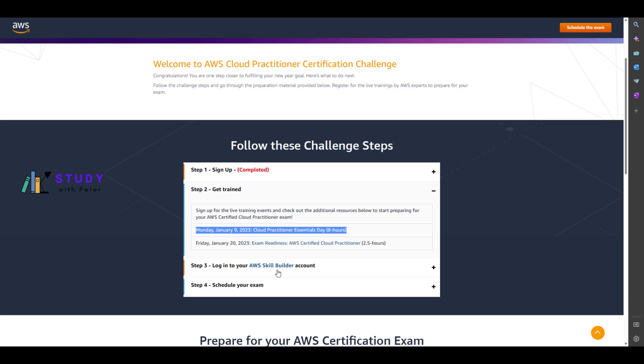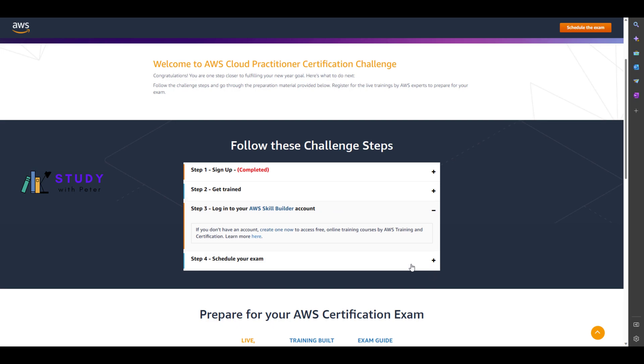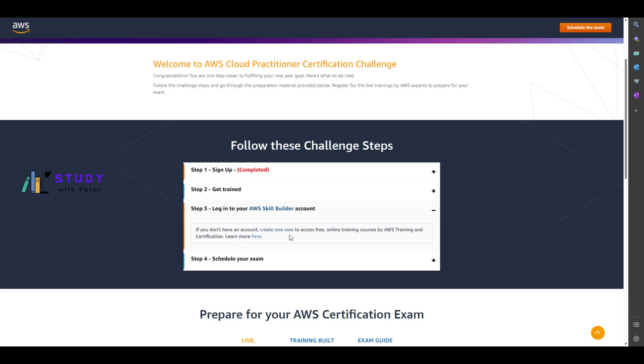This account is not automatically created for you. You have to go ahead and create one account. I don't need to do that because I already have an AWS account. If you don't have one, you might want to register.